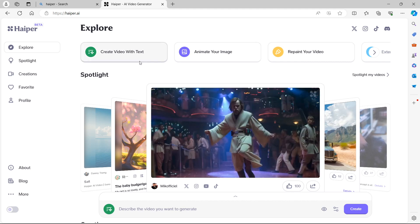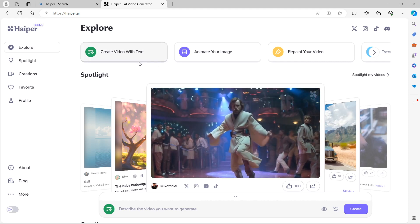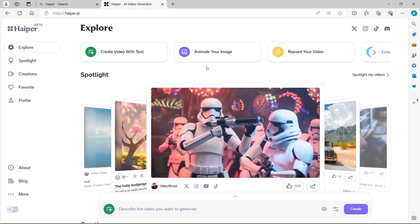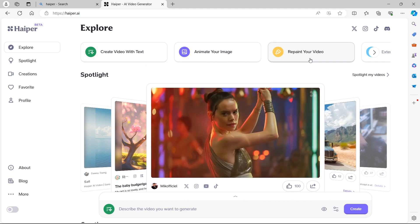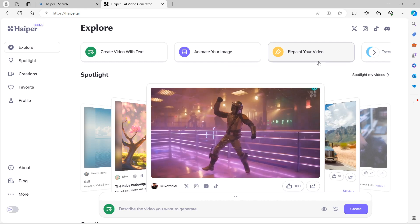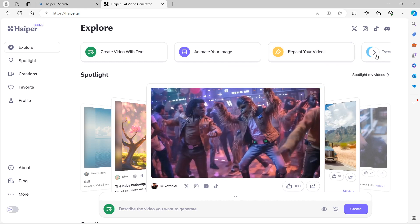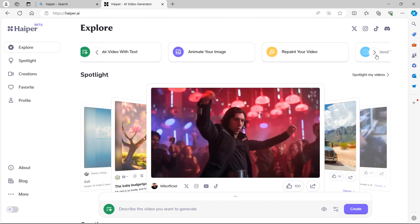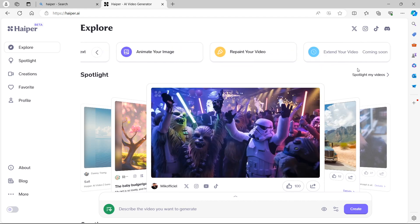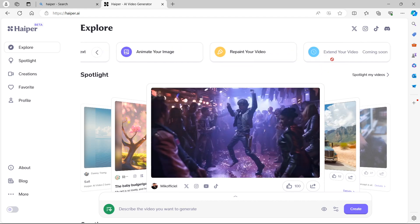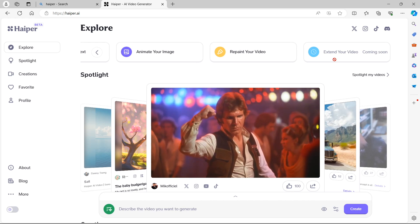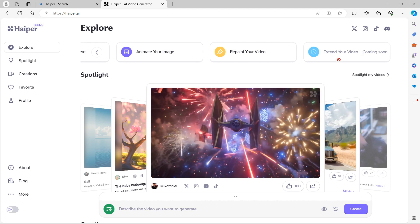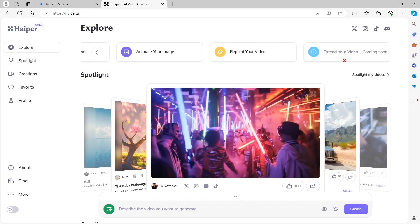You can see some examples of how you can create videos using the Hyper AI. You have create video with text, animate your image, repaint your video and more. By scrolling along you can see more. For example, extend your video is coming soon. It's currently not available.